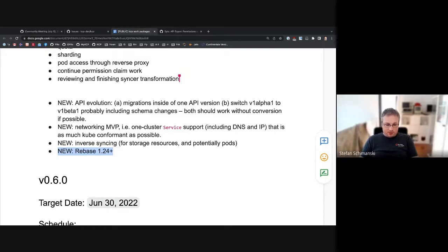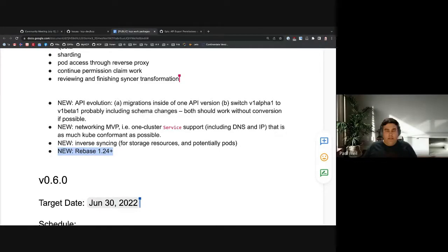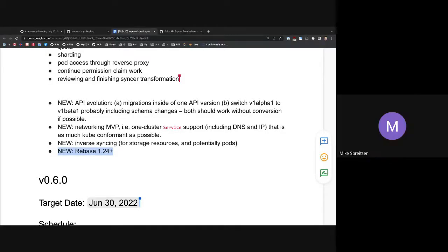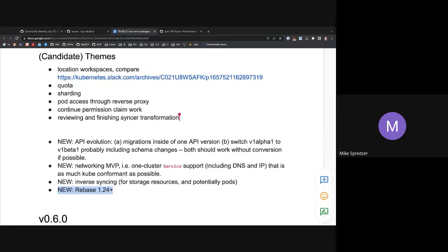Any further comments or is anything missing? Is anybody planning to work on something that's not listed here? How about priority and fairness, Mike — do you want to give an update? I haven't had time to work much on it, but I do have a colleague who's interested. Hopefully we can make some progress for 0.7.